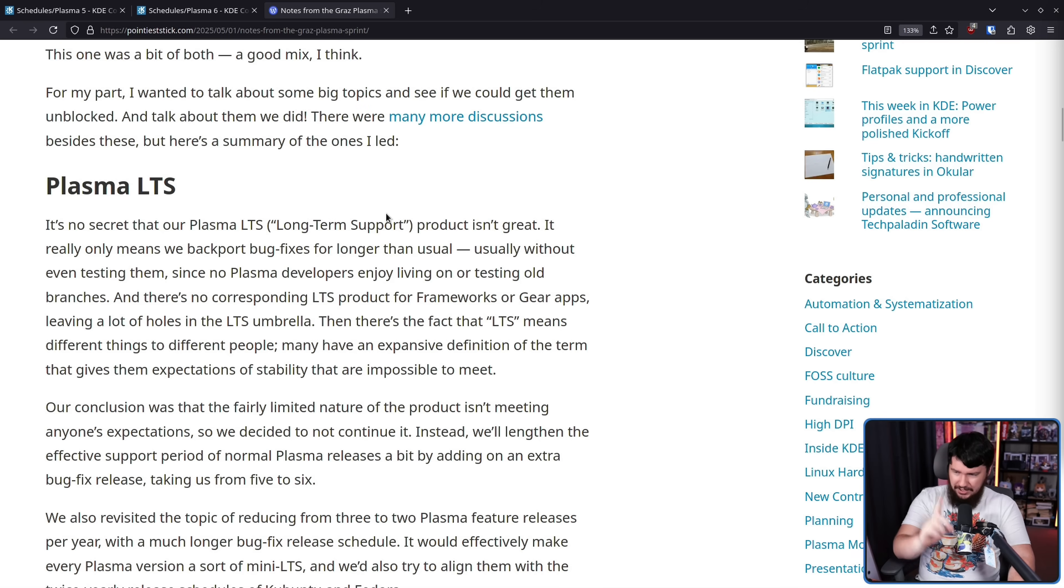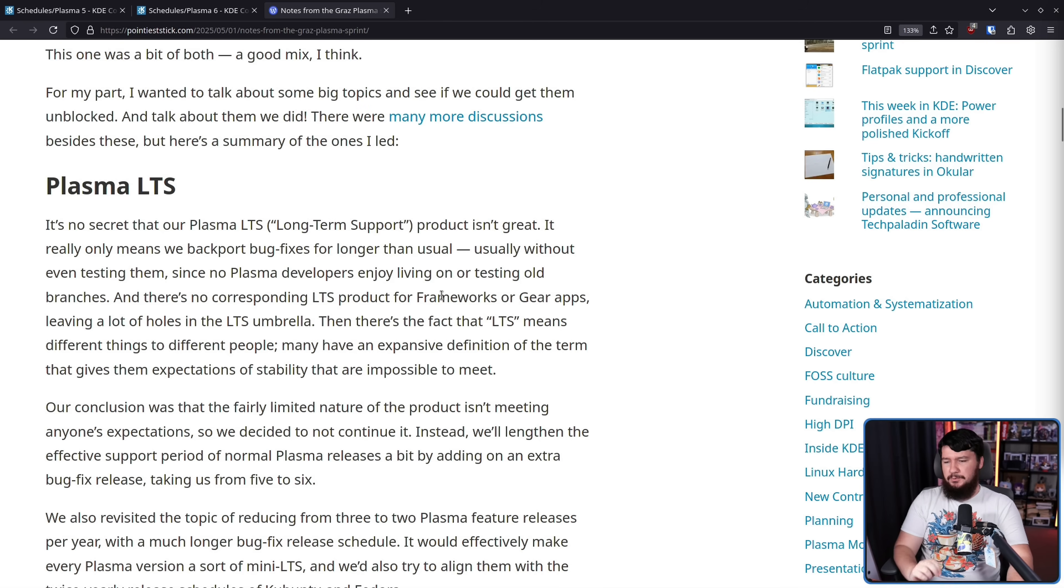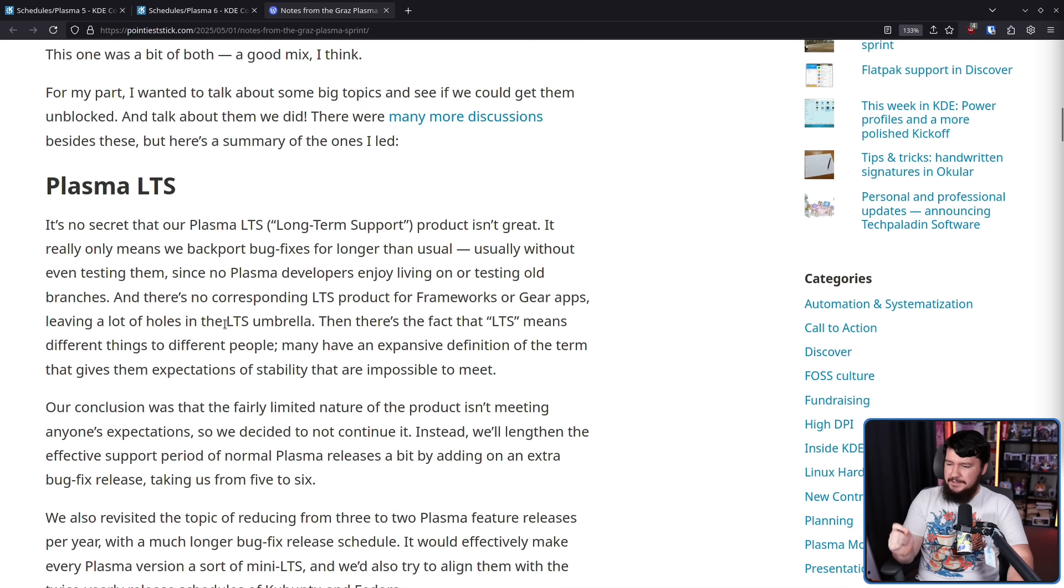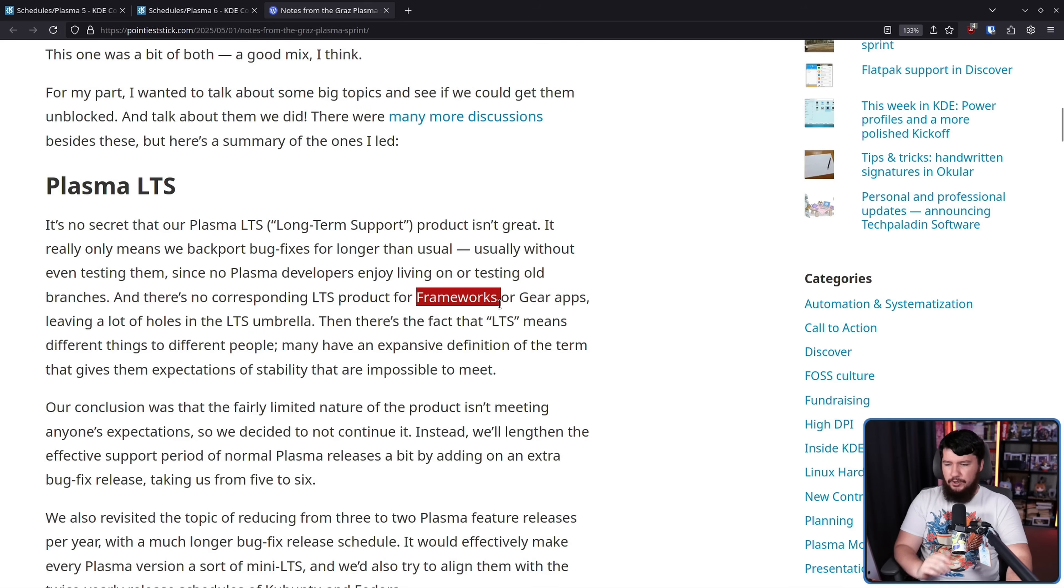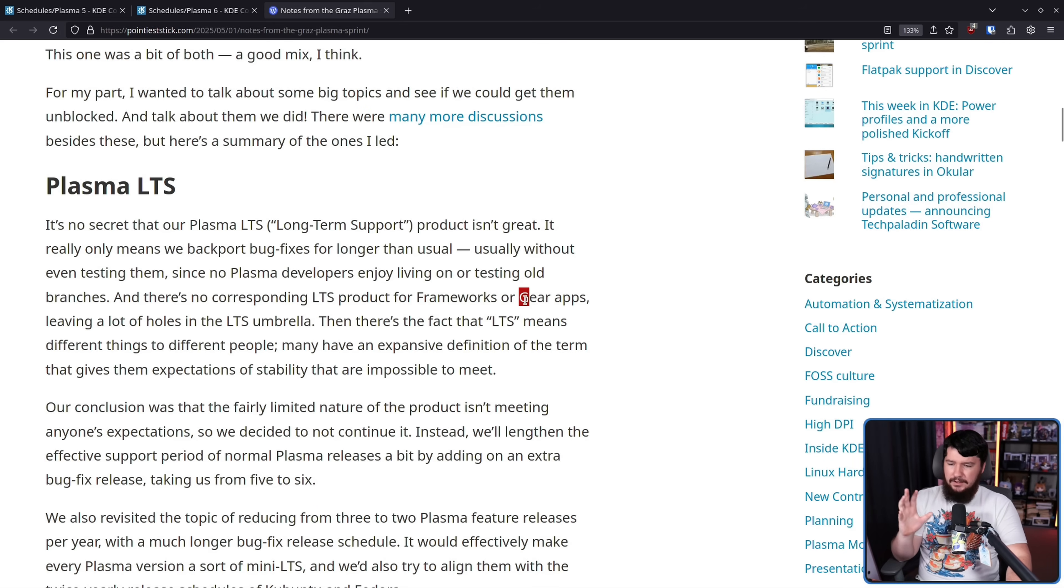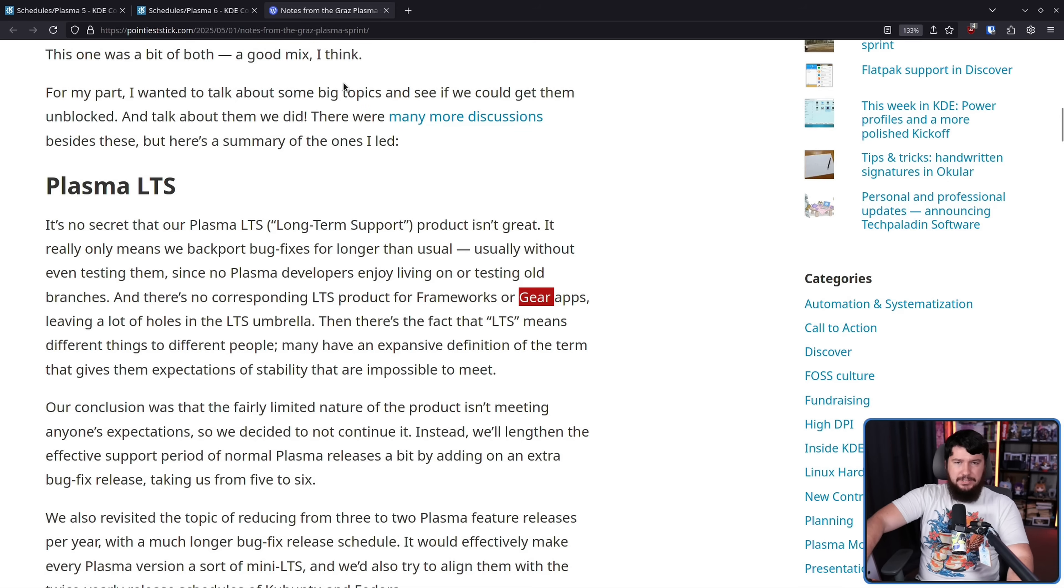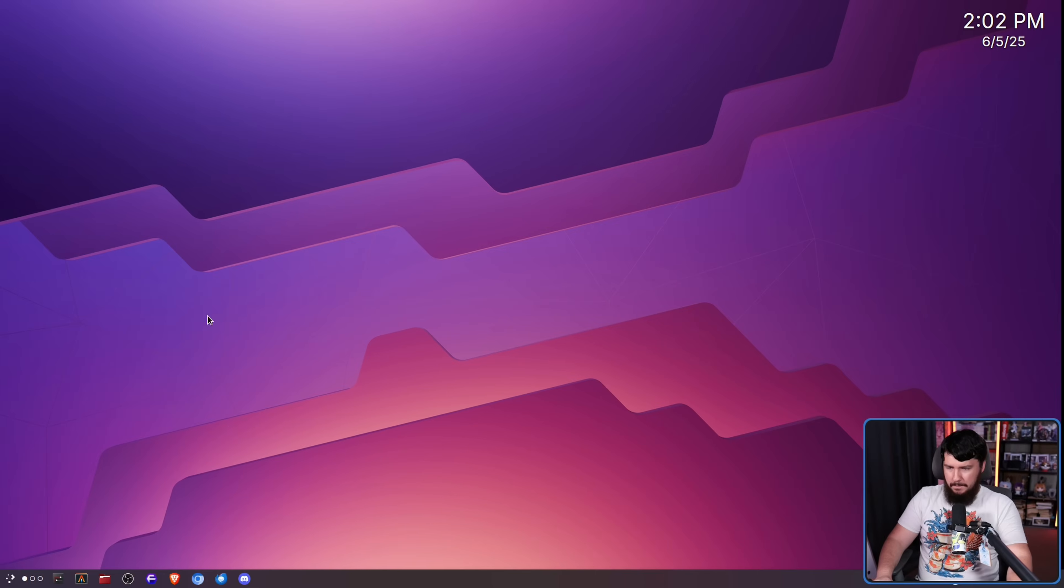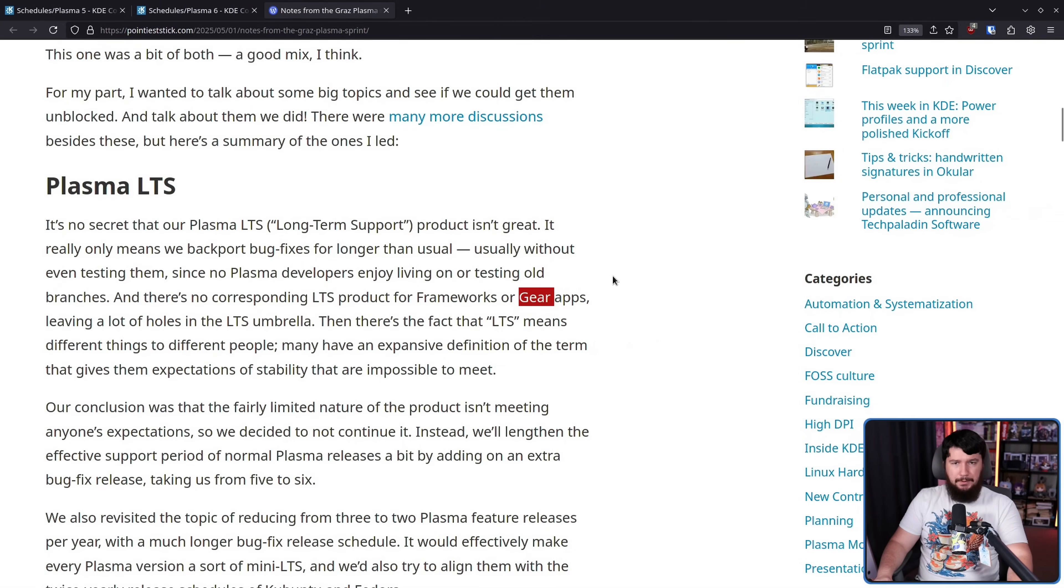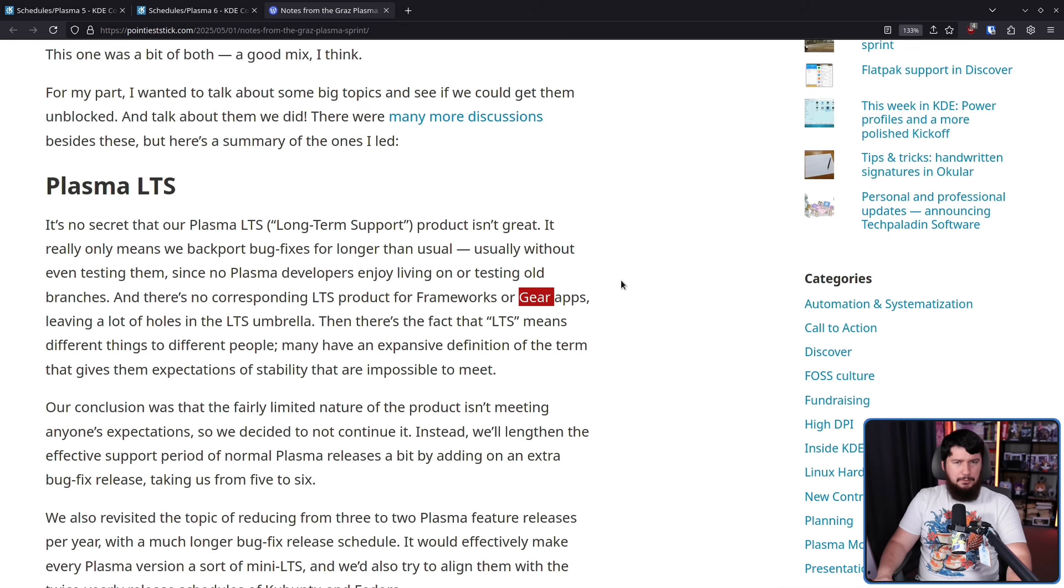Basically, you have to ask the question, why are we even offering it in the first place? If it's not doing it correctly, and nobody wants to do it correctly, why is it here? On that note, there's no corresponding LTS product for Frameworks or Gear apps, leaving a lot of holes in the LTS umbrella. Frameworks is the KDE libraries, Gear are the KDE apps.